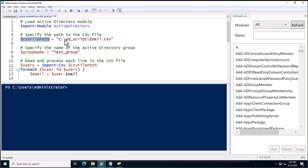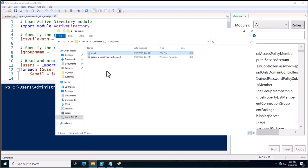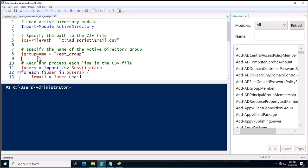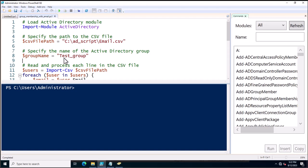Here I specify the CSV file path exactly — it is C:\ADScript\email. You can change the path as per your requirement. Next is the group name variable, set to 'test_group', which is the group we are adding users to. Then there is the $users variable, which reads and processes each line in the CSV file.